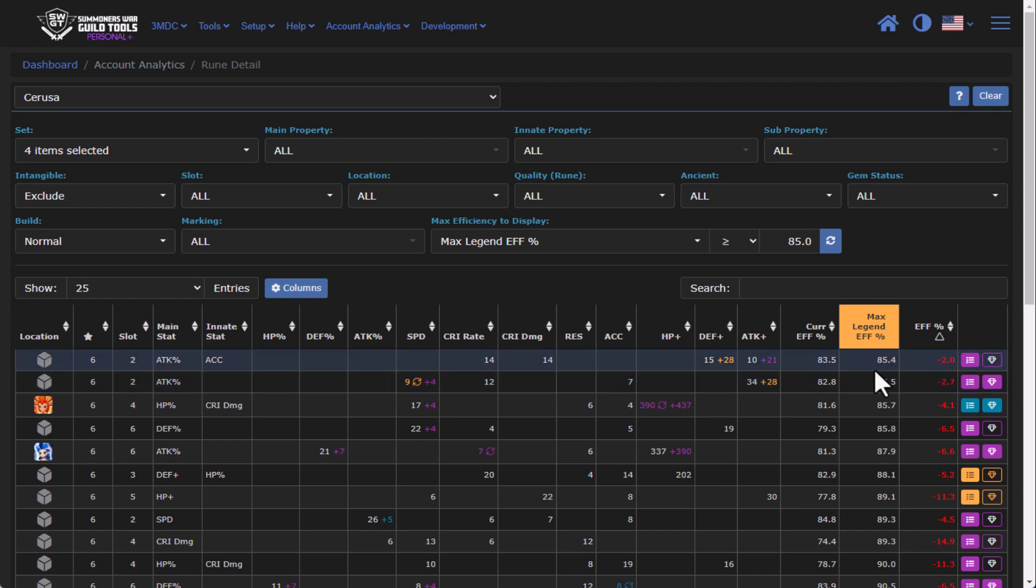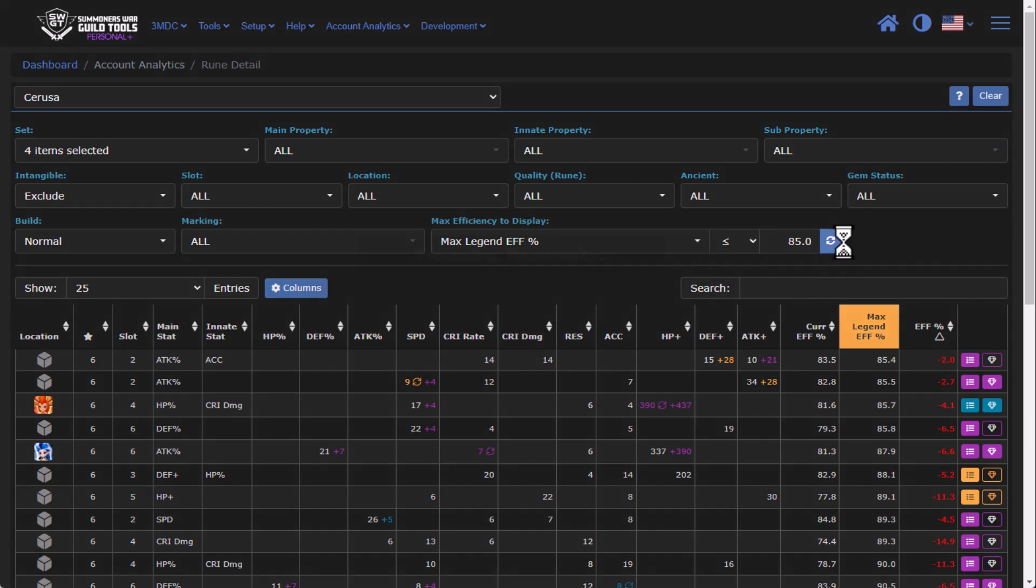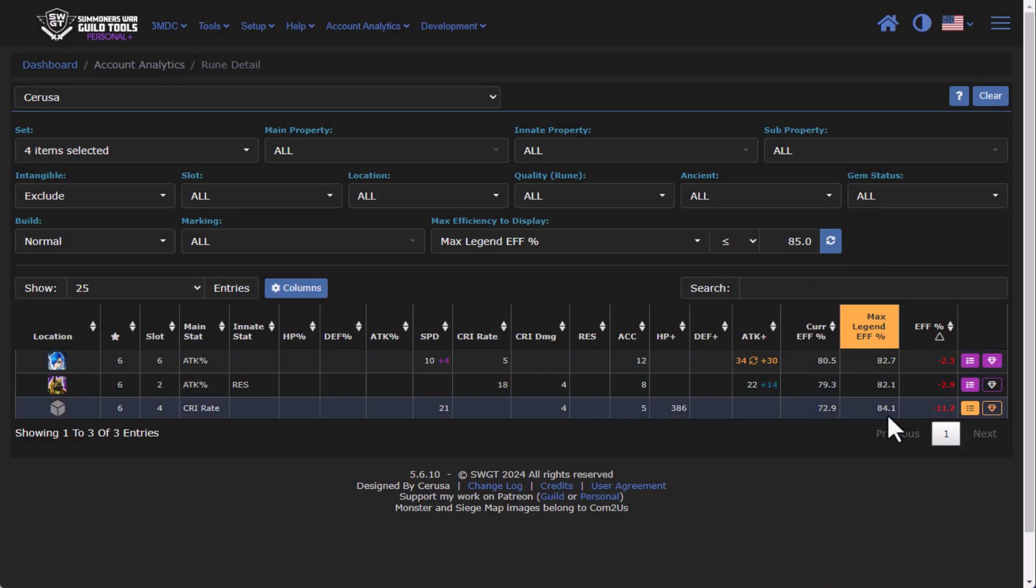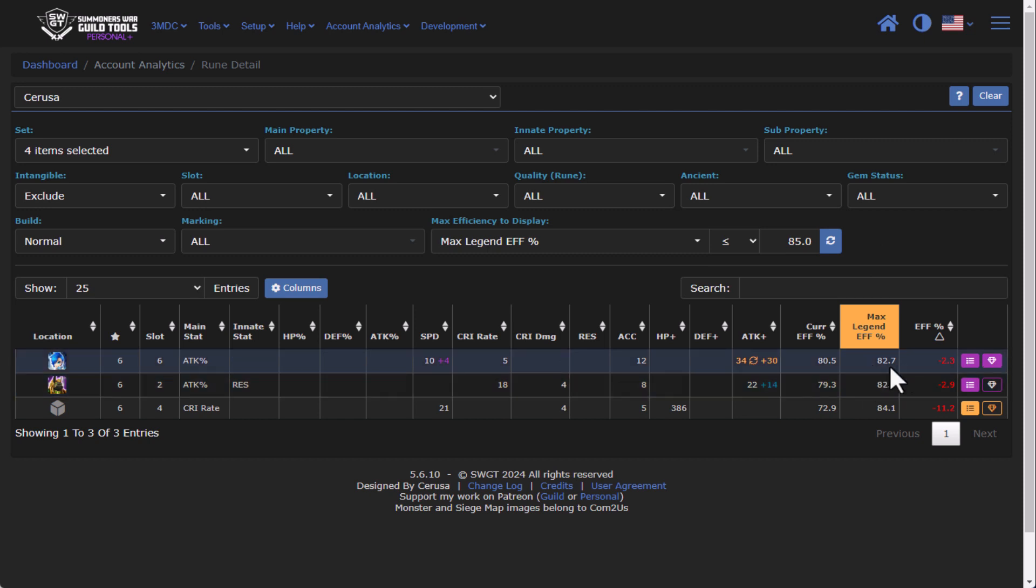There's also a modifier here so if you want to change it to less than 85 percent. So these are possibly things that you might want to just go through and sell, right? Because if the highest efficiency is in the 80s, probably not the best runes that you are keeping. So just a really nice feature there.